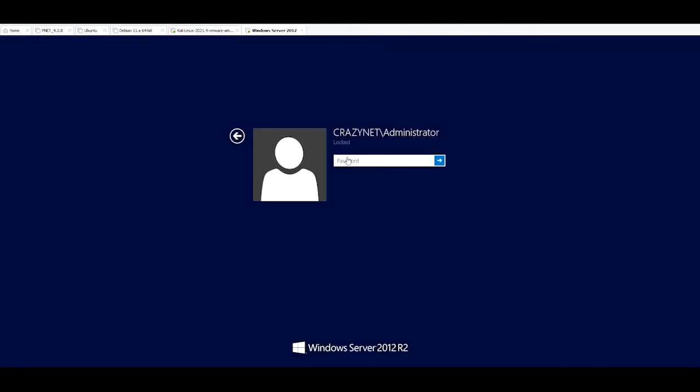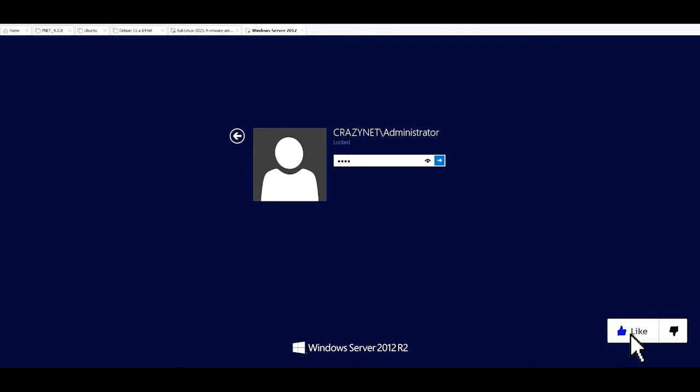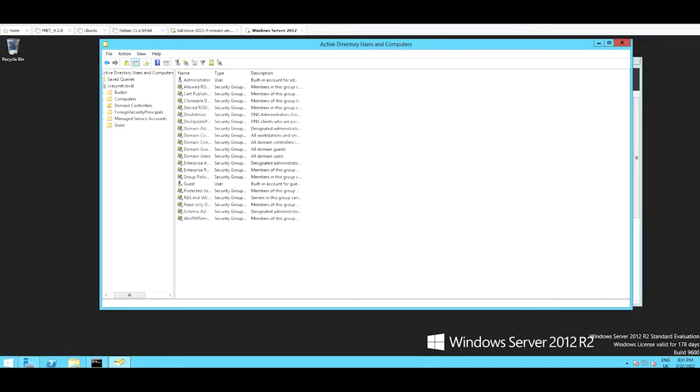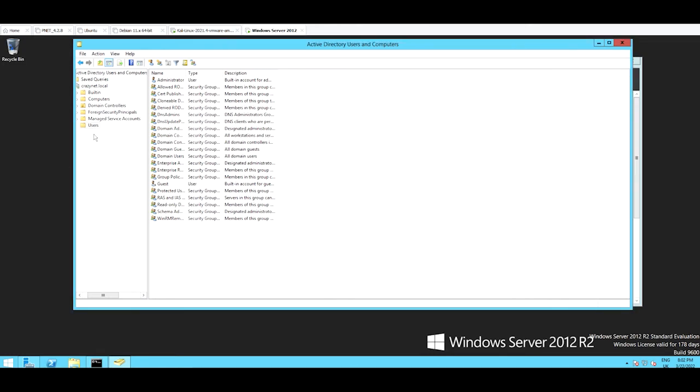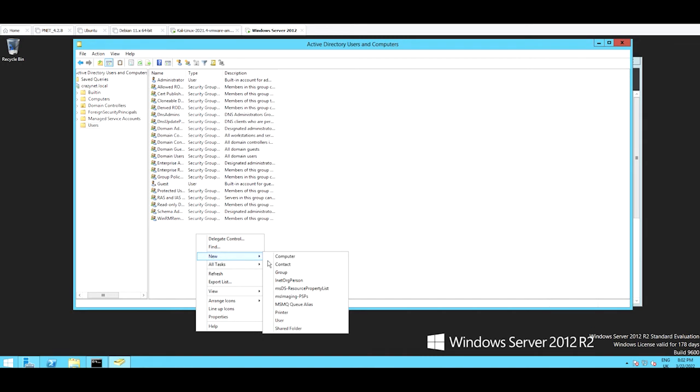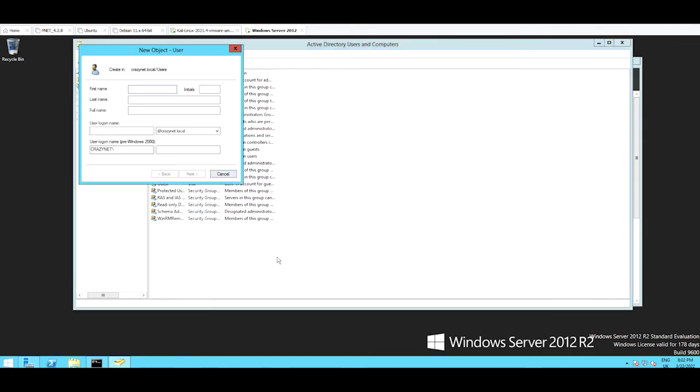So I'm logging in. Of course there is a patch for this one now. This one is regarding the system without patch, obviously. So under Active Directory, Computer Users, so I'm going to create a user.